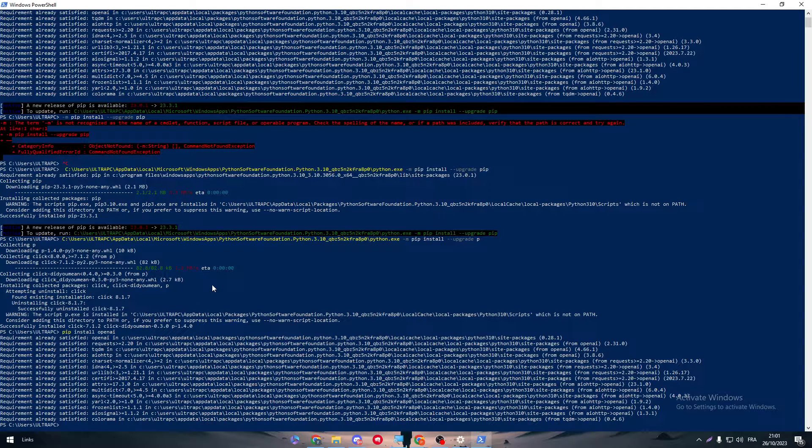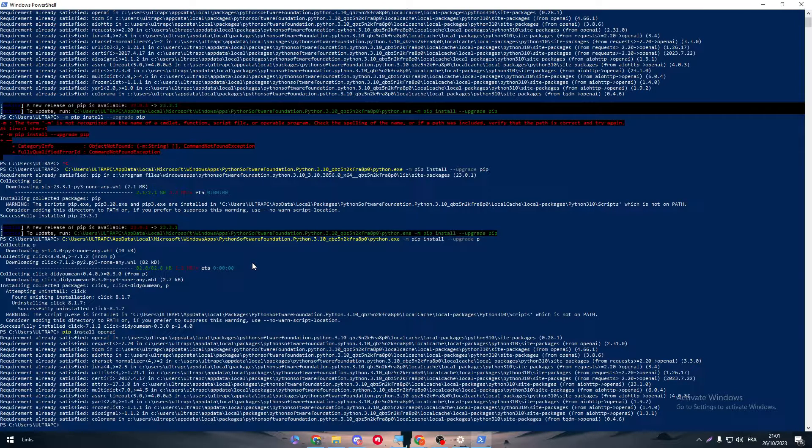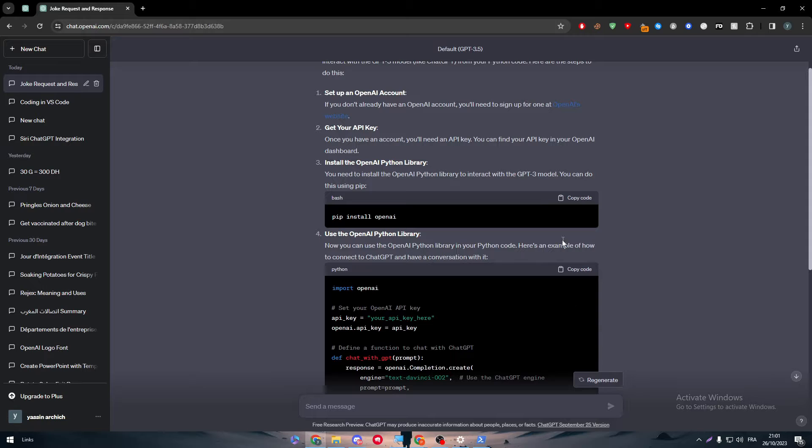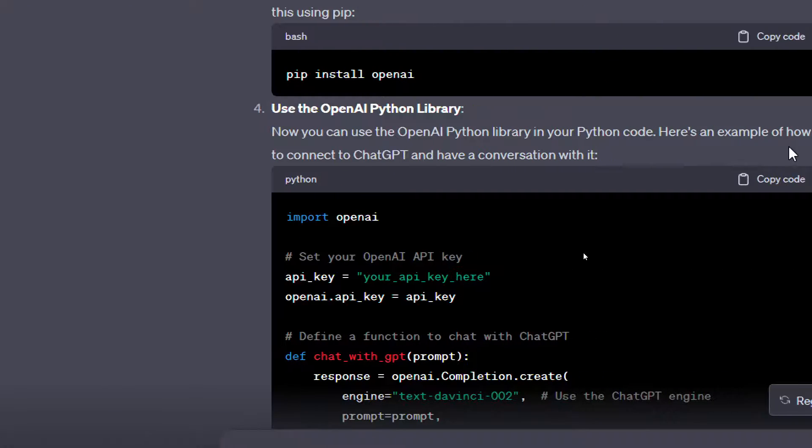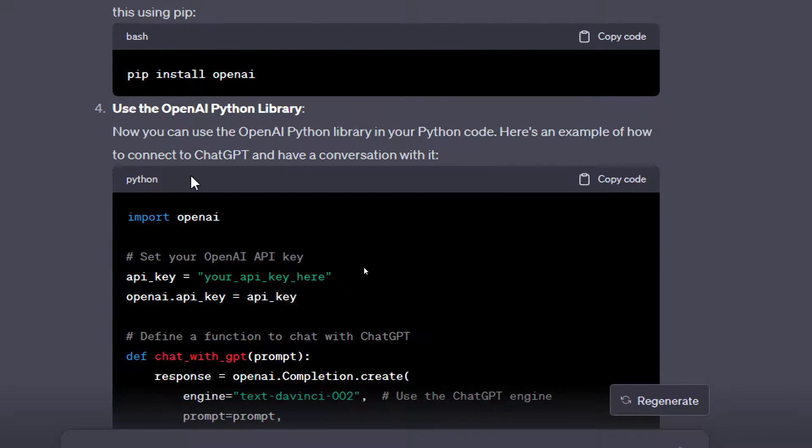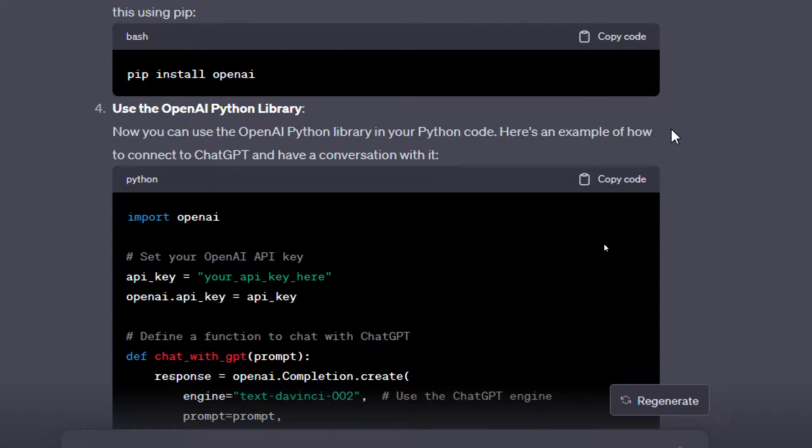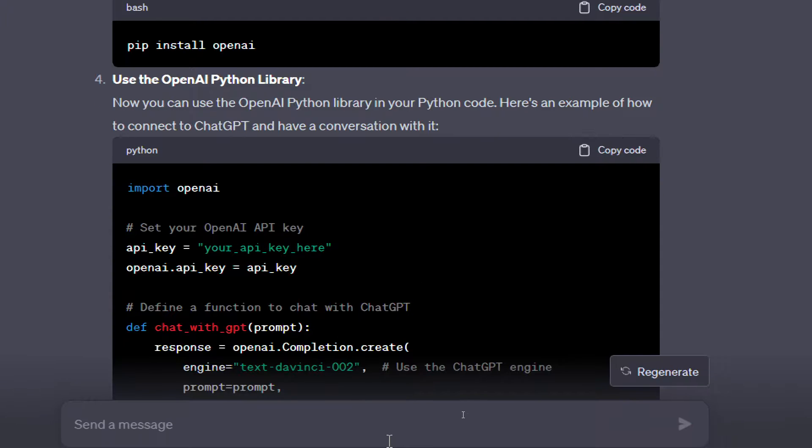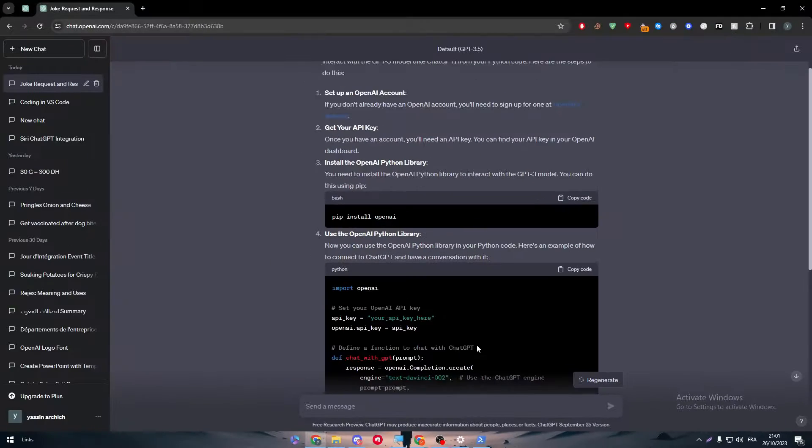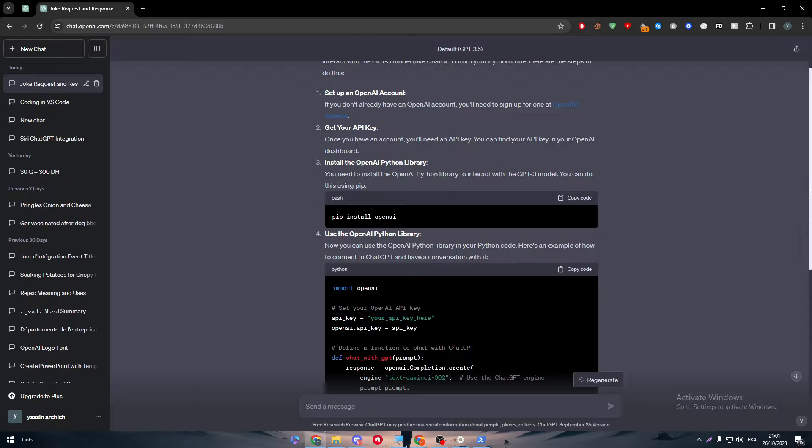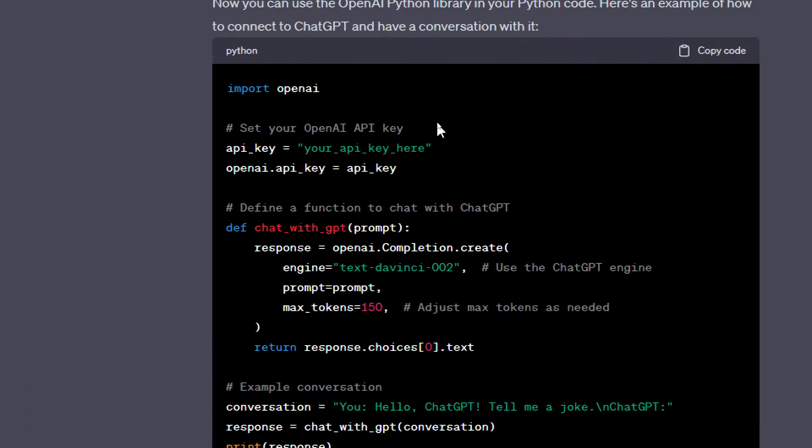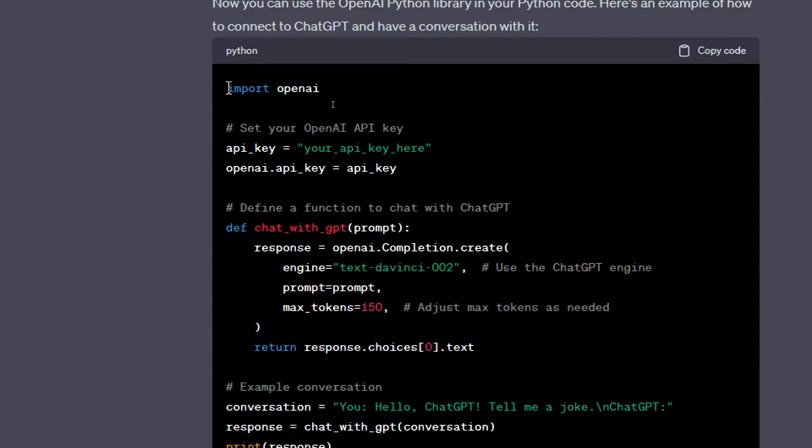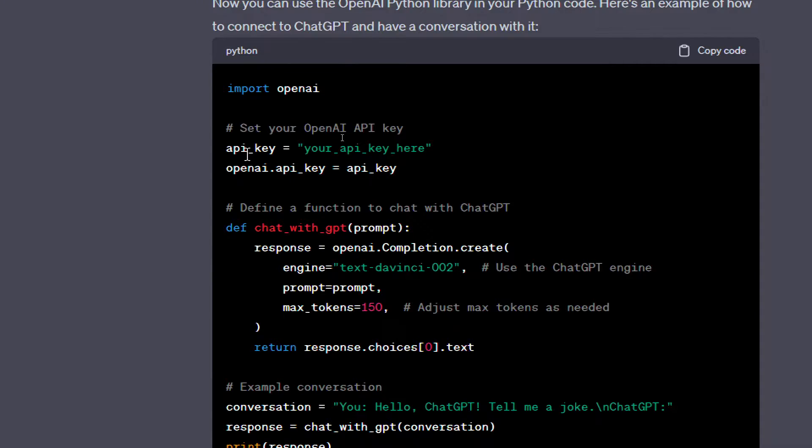Now following it to the next step. So here, use the OpenAI Python library. Now you can use the OpenAI Python library in your Python code. Here's an example of how to connect to ChatGPT and have a conversation with it. We have done everything and we have already imported the Python library. For those who don't know how to import ChatGPT into your own code, simply just write import openai.